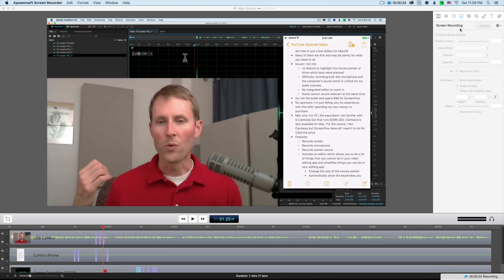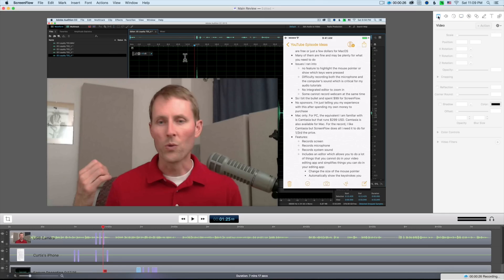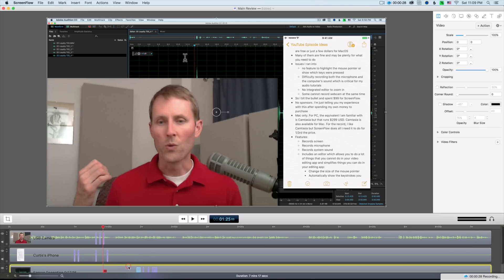One thing that's very nice as well, as I mentioned before, is it comes with an editor. And this editor is actually very, very nice. It's surprisingly good. It has a lot of features.